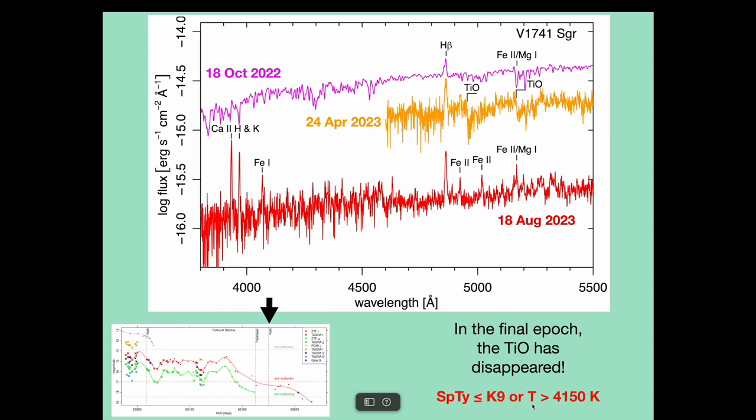This is the first time this behavior of titanium oxide has been seen in an outbursting young star.